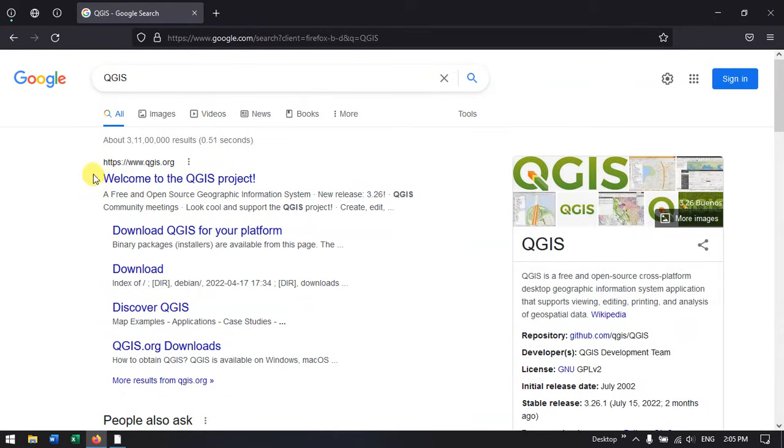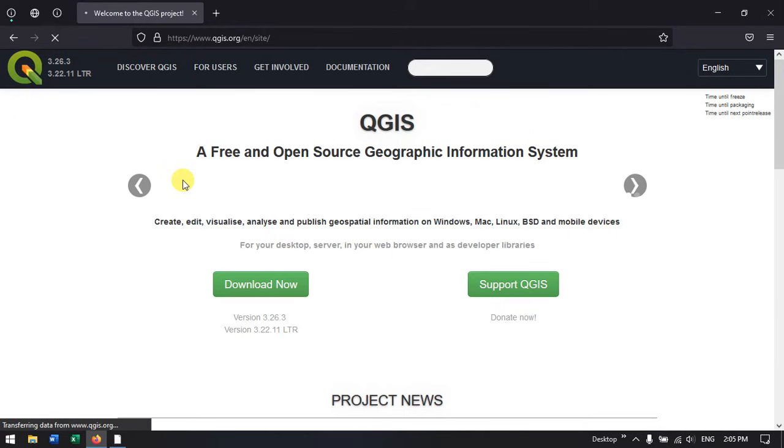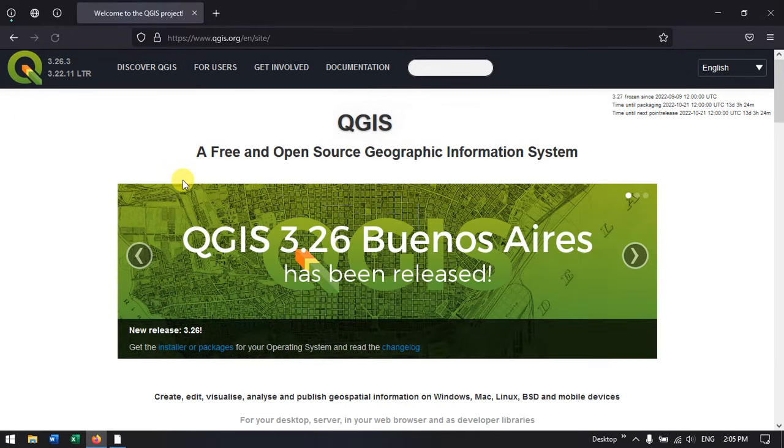You can see welcome to QGIS project. Just click on the first link. I will be giving this link in the description as well.